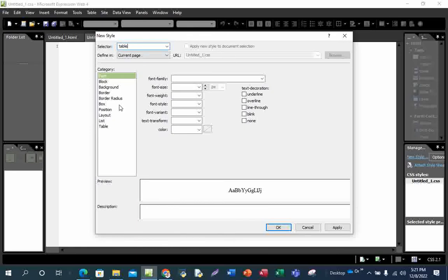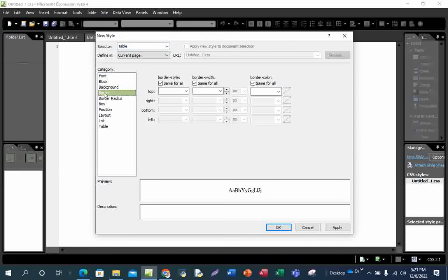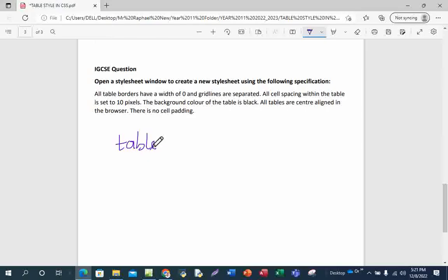From there I will go to Border and click on Border. What I am going to put is the border width, which is 0 — that is what the question is saying. So we are done with this part.